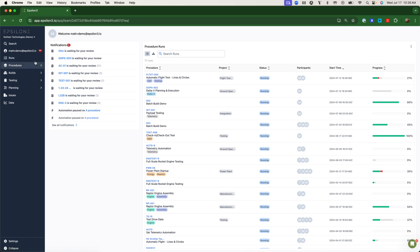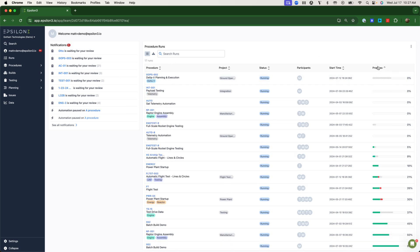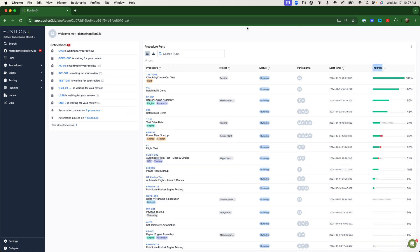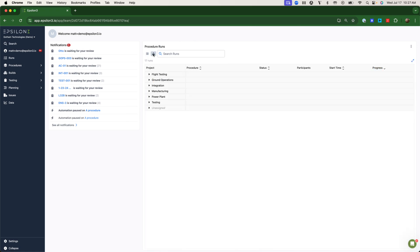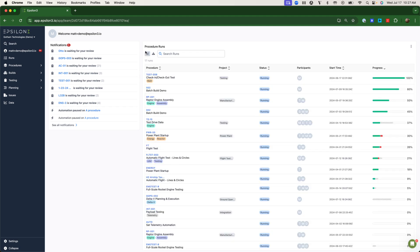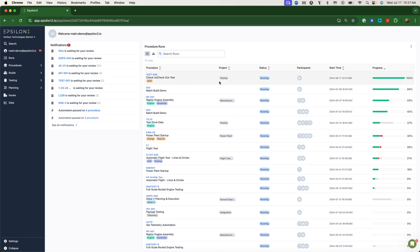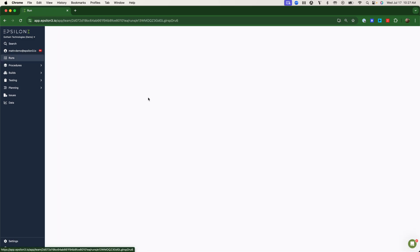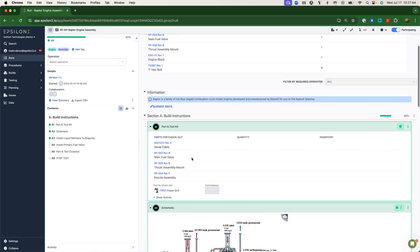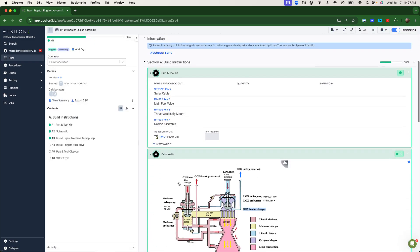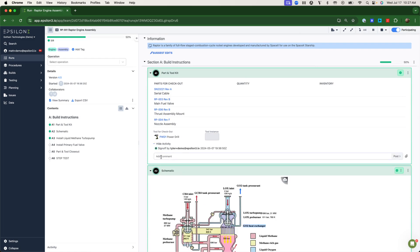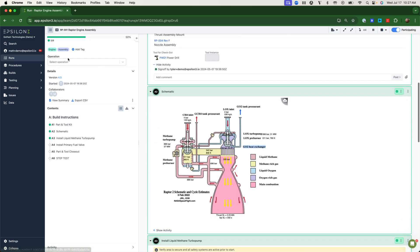Let's hop in. On my screen here, you can see a list of all running procedures across my organization. These can, of course, be filtered by program, by function, or by applicable customer. These will provide leadership with complete insight into the active status, who is participating, and even down to the granularity of what steps are being signed off on by whom.